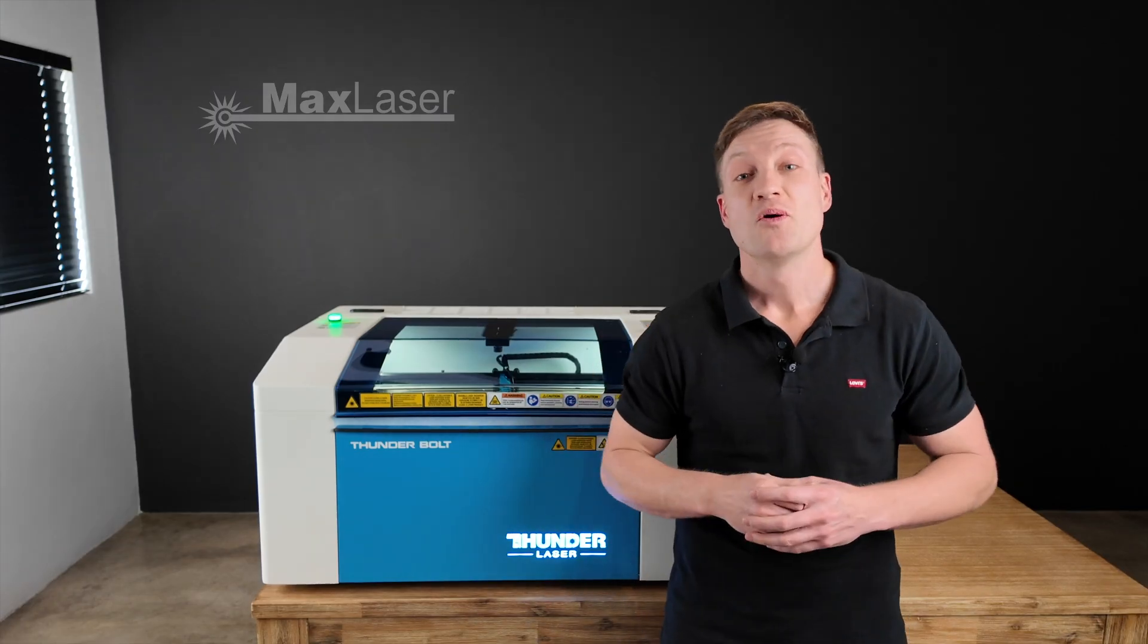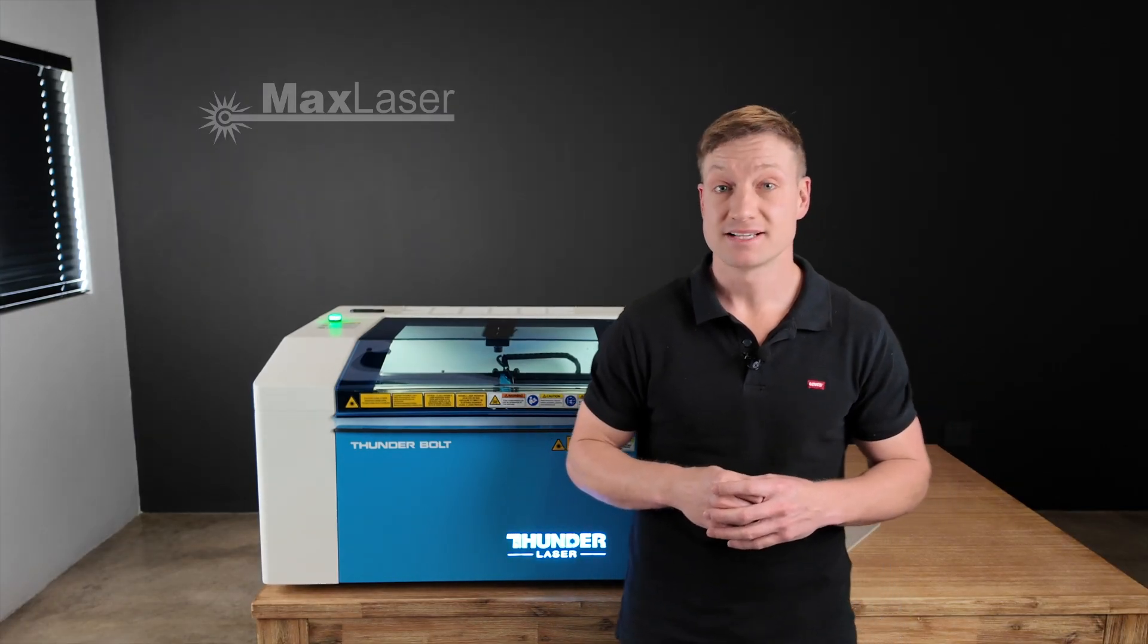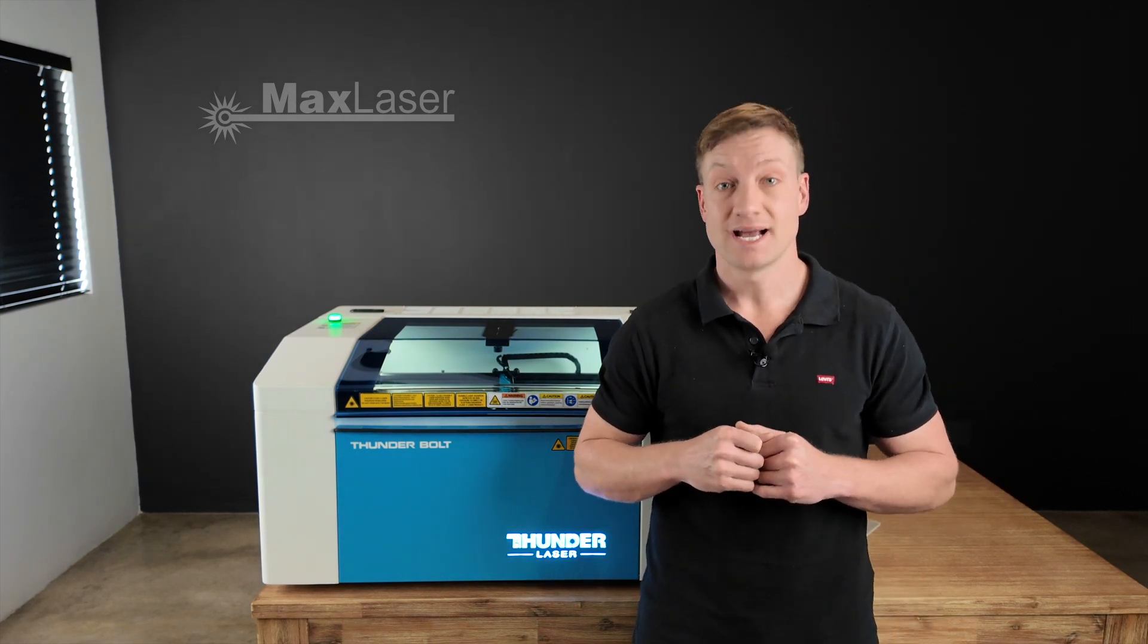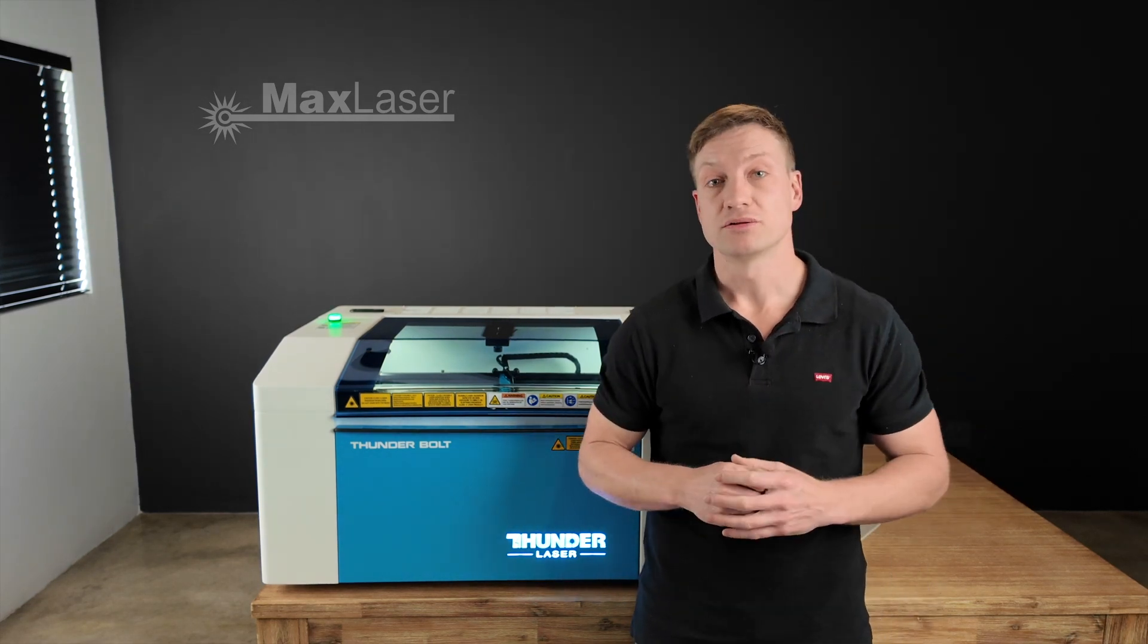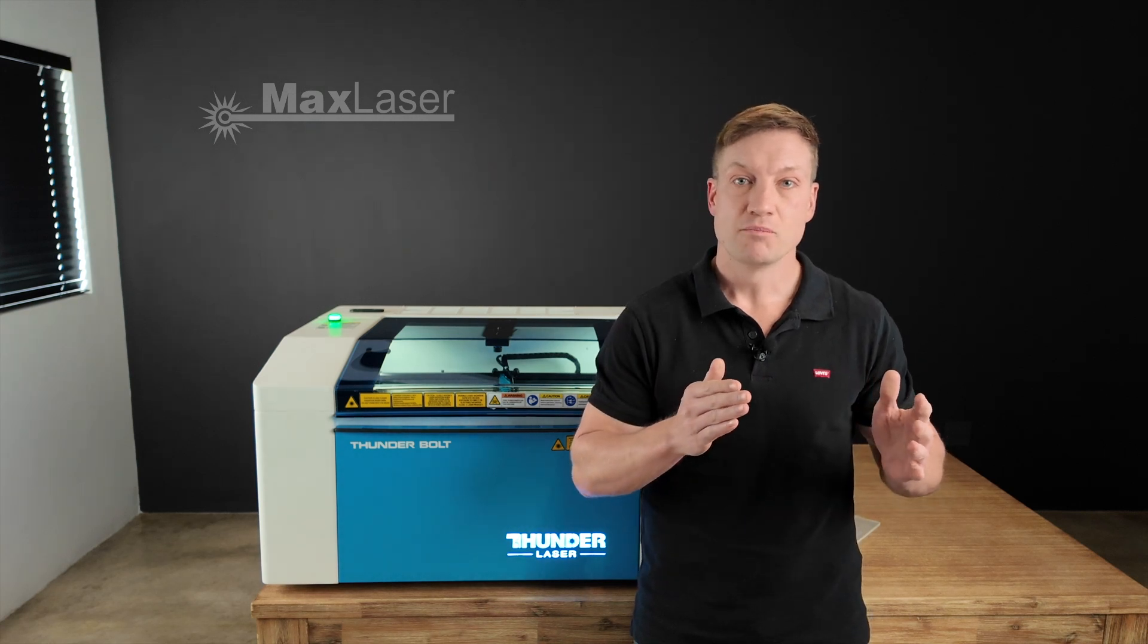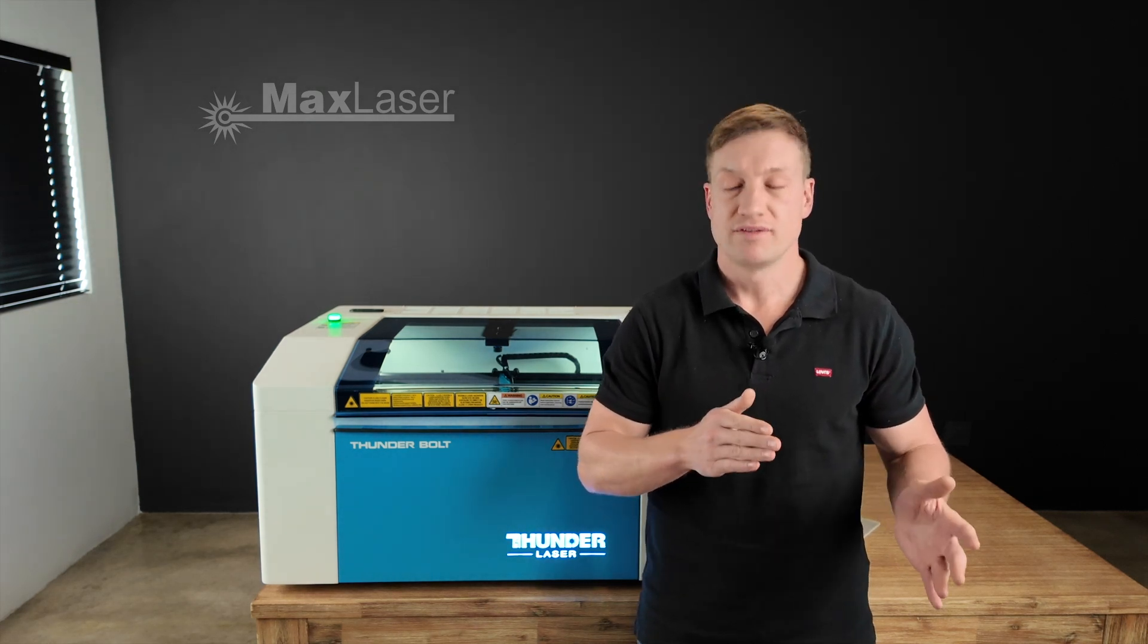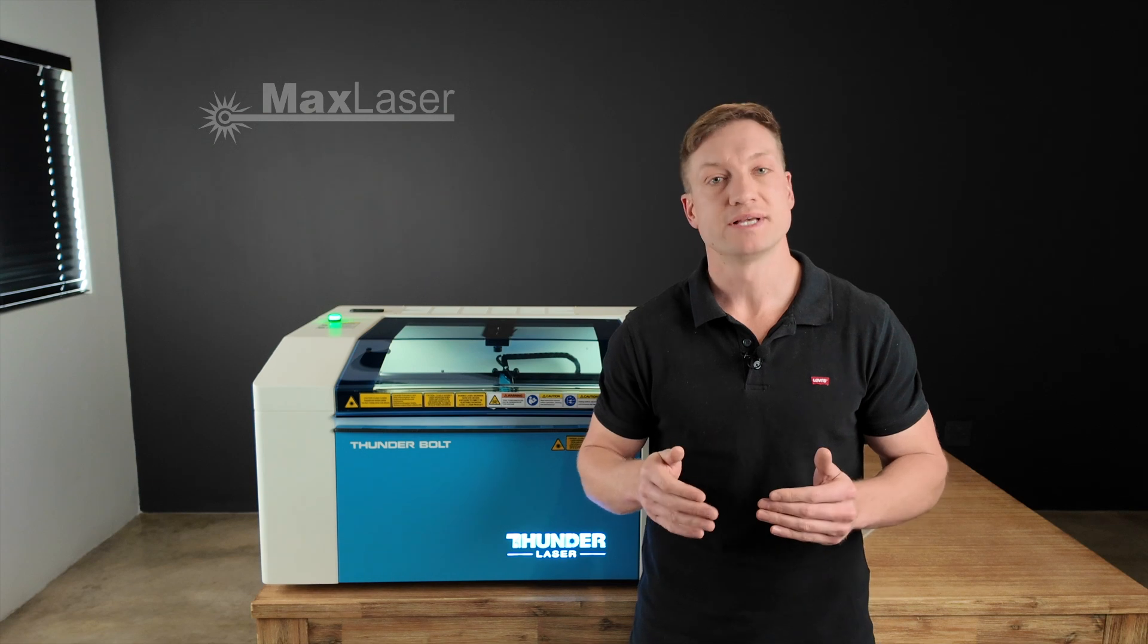Hey, how's it everybody? Welcome to another video from Max Laser. Today we're going to be doing some laser cutting on acrylic. The Thunderbolt's strengths lie more heavily on the engraving side because it's fitted with a 30 watt metal tube.